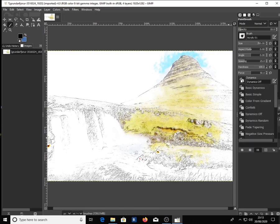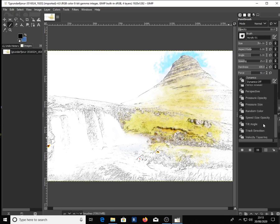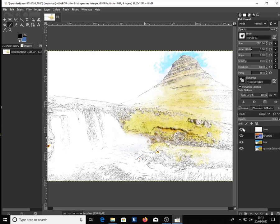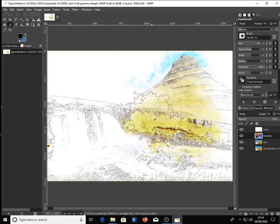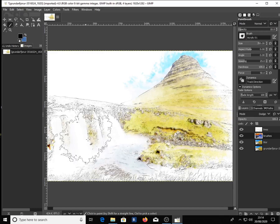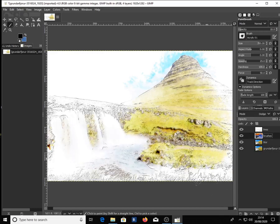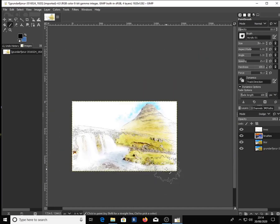To get the brush to start rotating around, go to Dynamics and click on Track Direction. Click on the brush as much as you like to increase opacity, and use Ctrl+Z to go back if you're not satisfied.